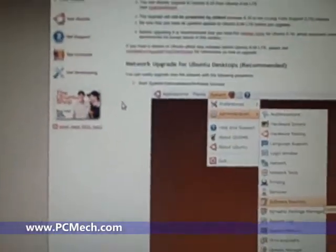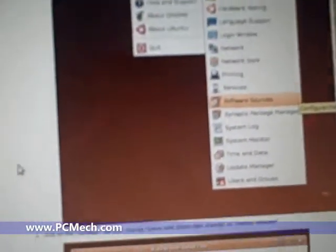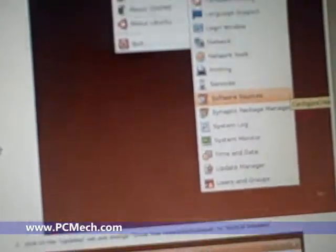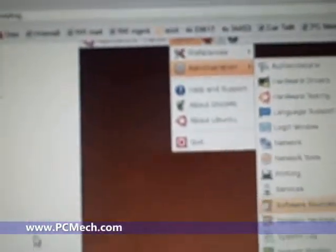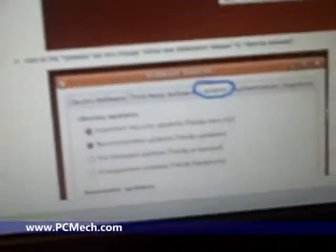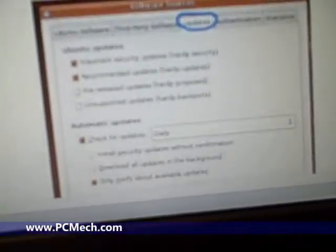Now according to the Ubuntu website, it says for upgrading to 8.10, you have to go to Administration, then Software Sources, and then Updates and change the drop-down menus.